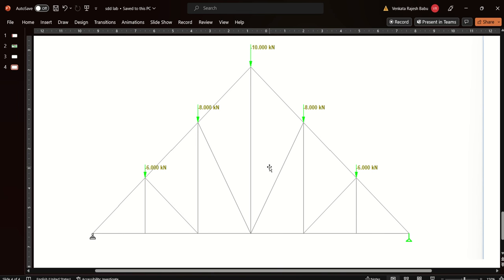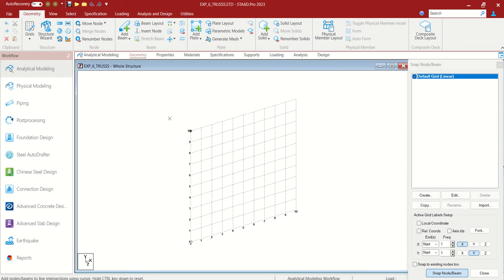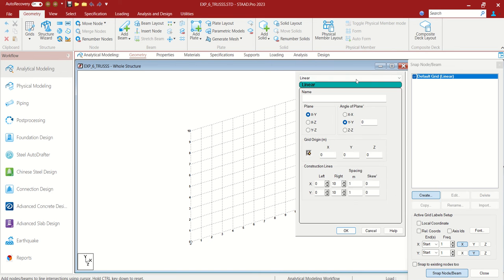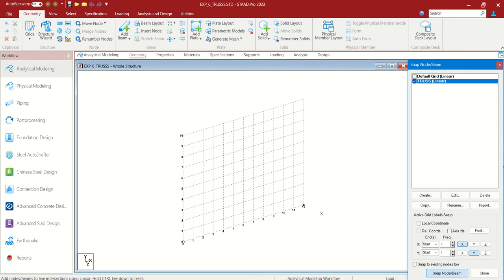Let us create this kind of truss. So go to grid, beam grid. Let us create our kind of truss. In next direction, let us increase it to 10 according to our requirement. Initially it is 10. If you choose this truss, you can see the 12 points here.